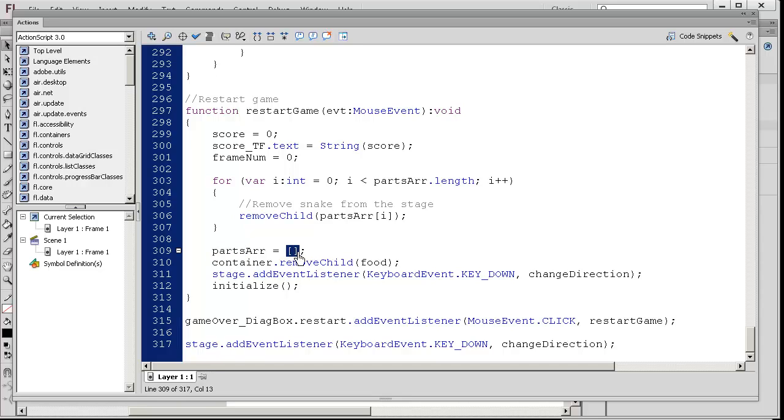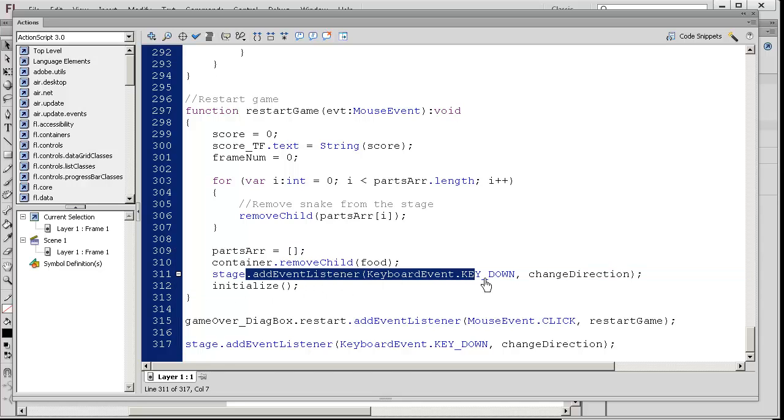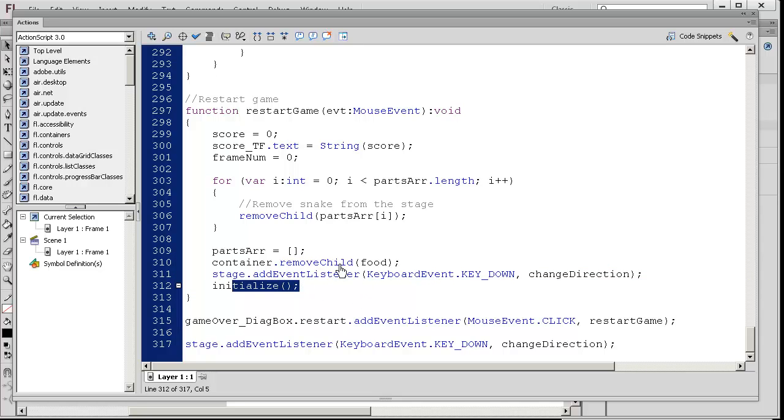When you say parts array equals square bracket, square bracket, you're clearing it out. We're starting the game again, so we're listening to see if the person presses the key, and we're calling the function initialize.